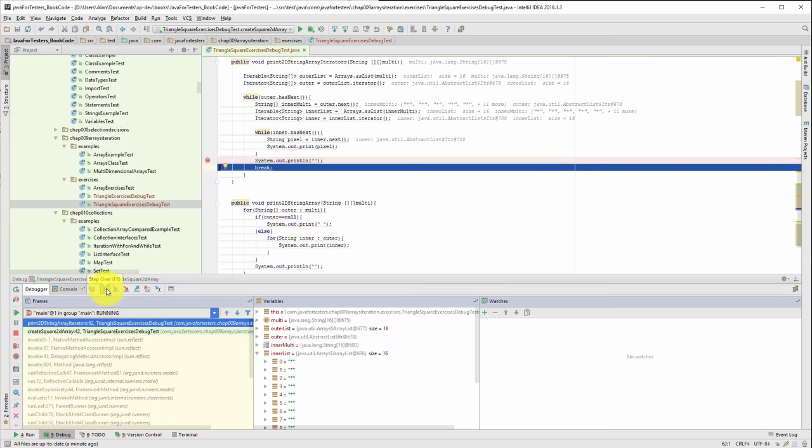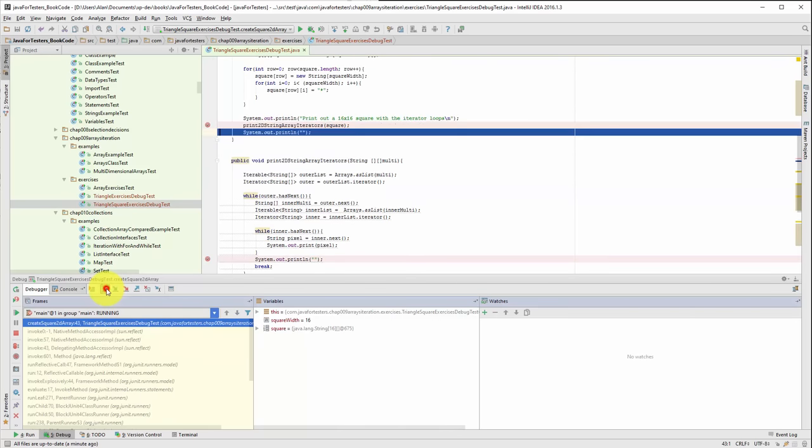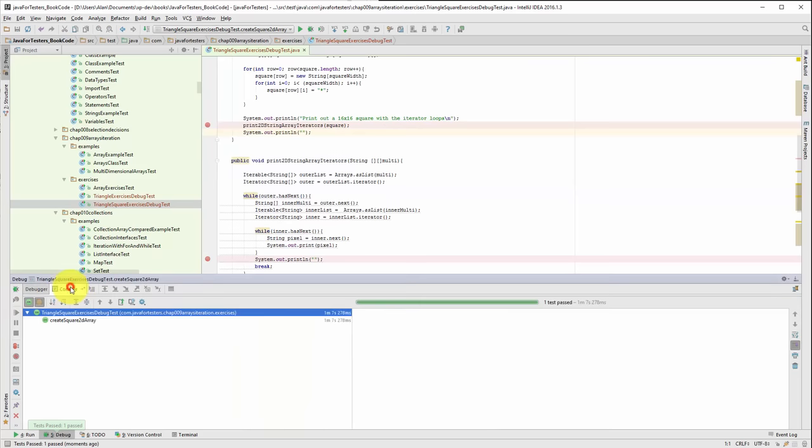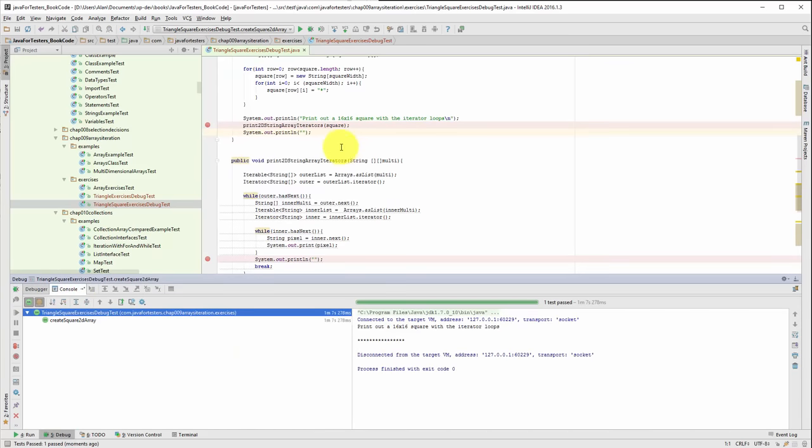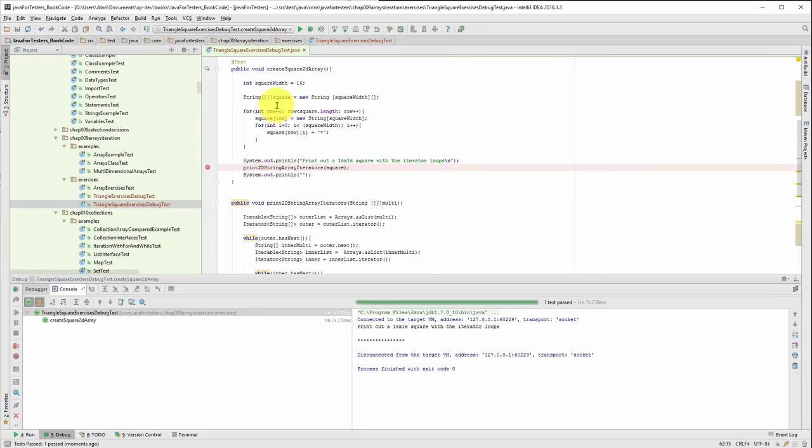I've got printed out the 16 things in the inner list and then I'm going to jump into the outer list. Oh I've got a break. So that break is going to take me out of the outer list and leave me with the one thing that I have printed. So the console out is just the single thing. So really the problem here is this break. So if I get rid of that, run my test again.